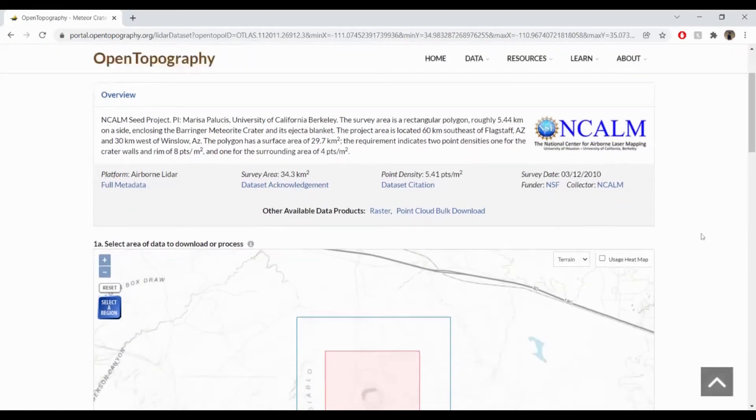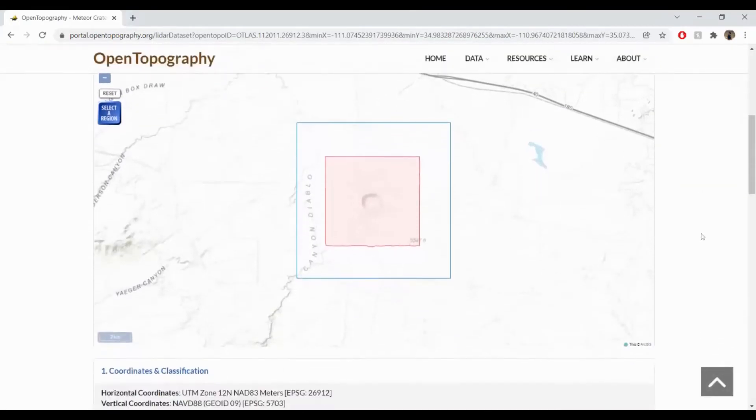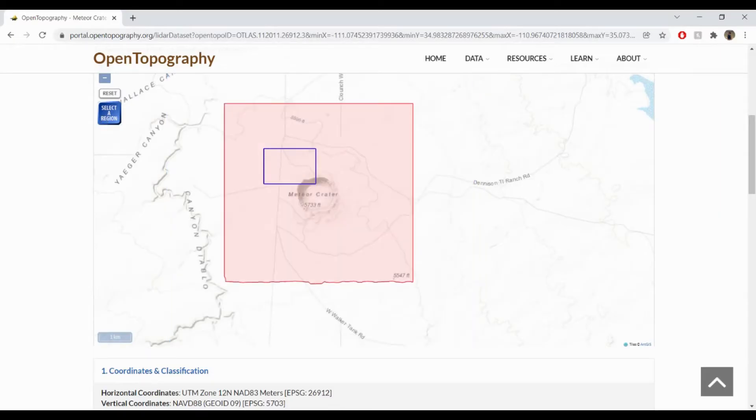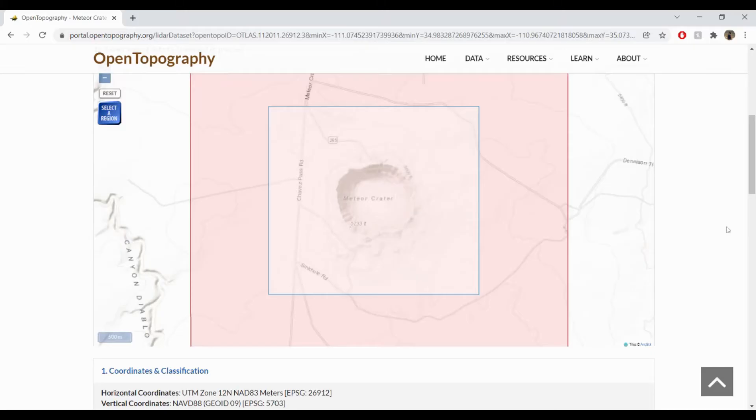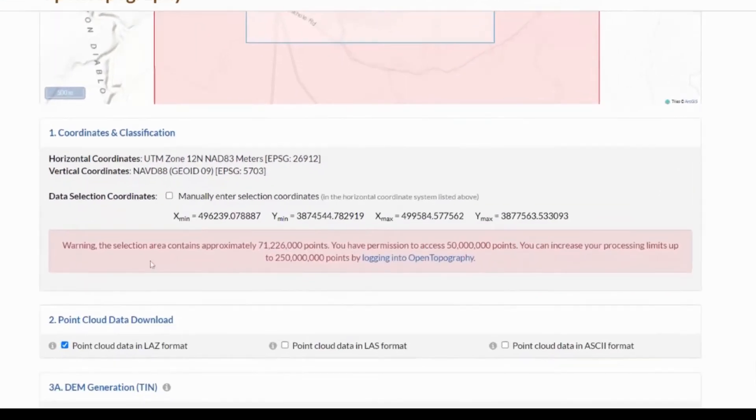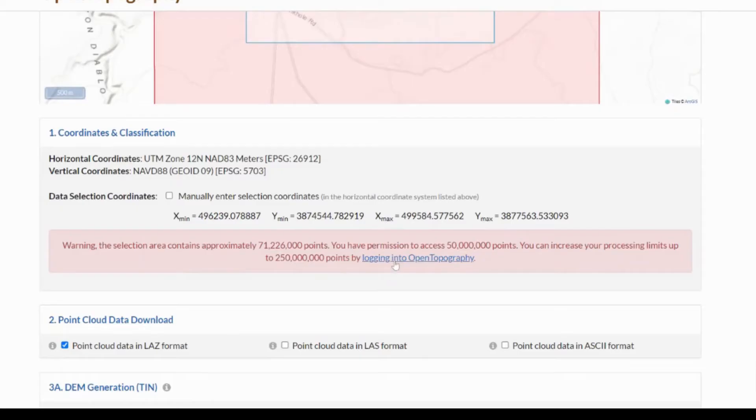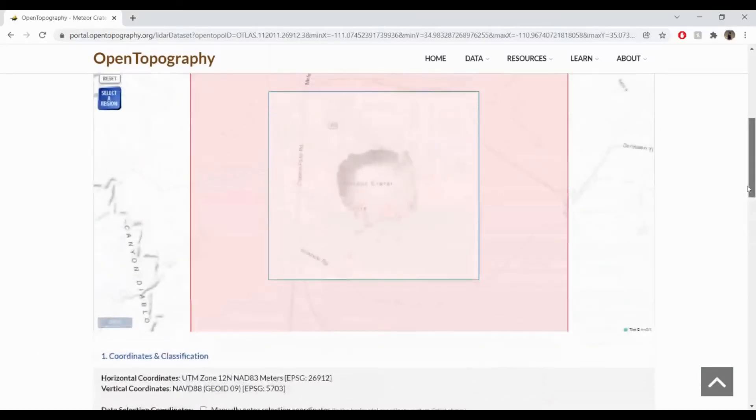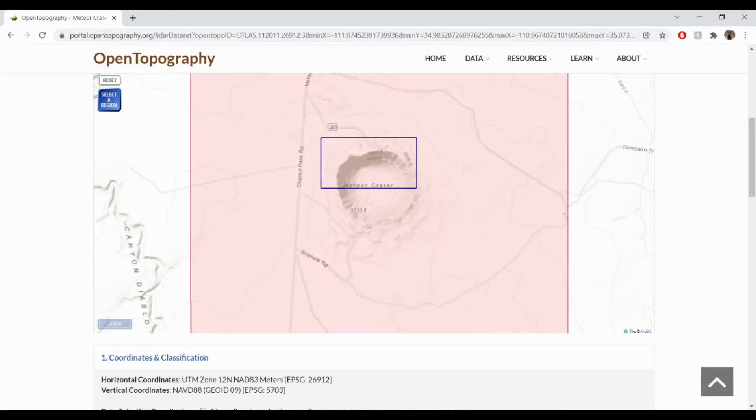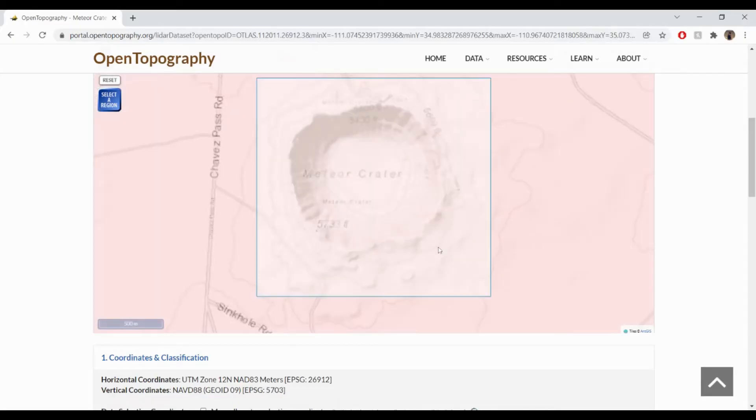We now can refine our selection from our dataset using the Select a region feature and drawing a bounding box. Do note that you may receive a warning that your selection area is too big. You may create and log in to your free Open Topography account for larger processing limits, or you may reduce the size of your selection. Here, we're simply going to reduce our selected region, although we do recommend creating an Open Topography account.